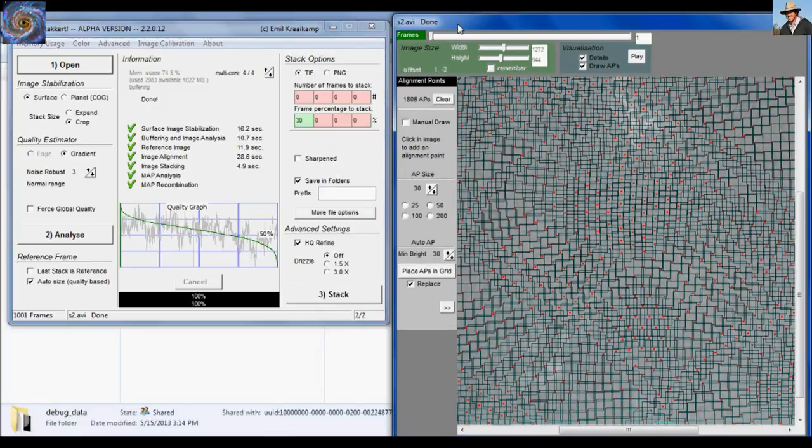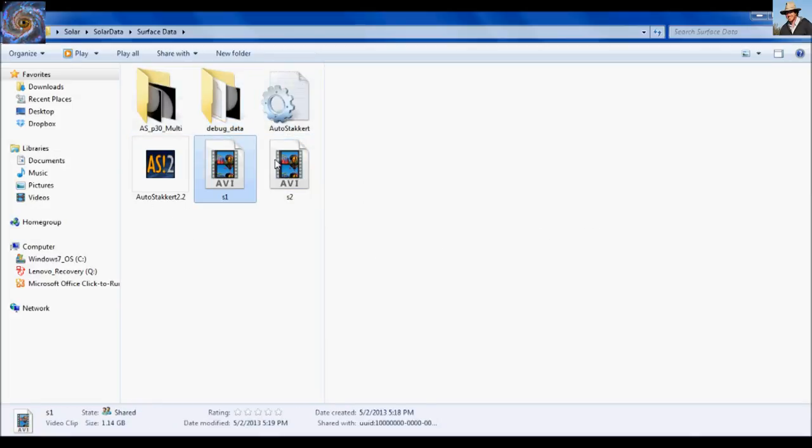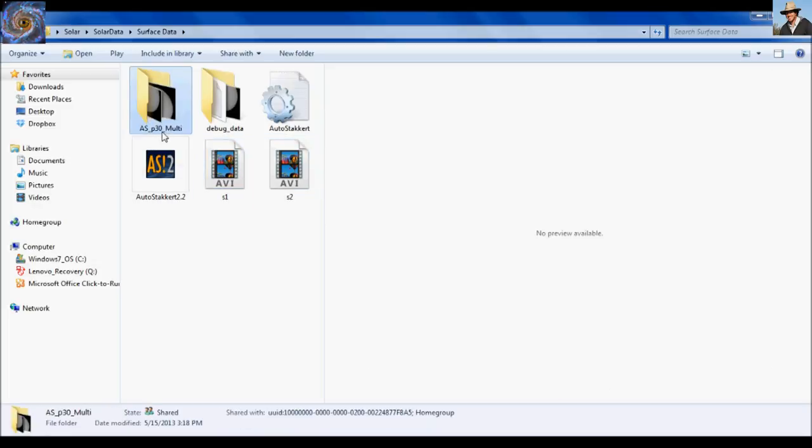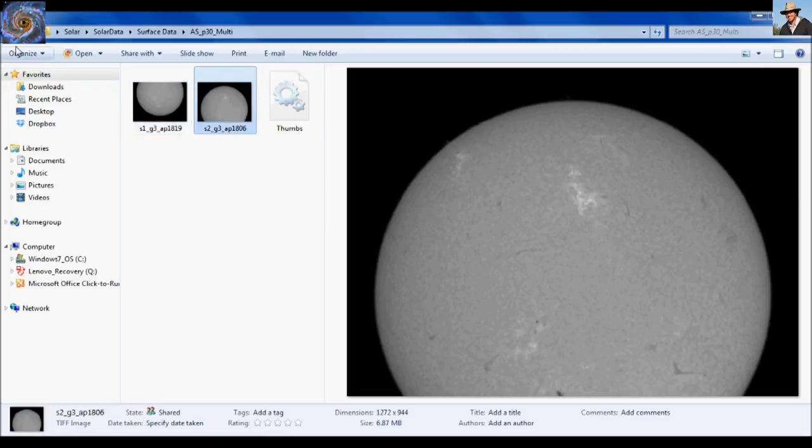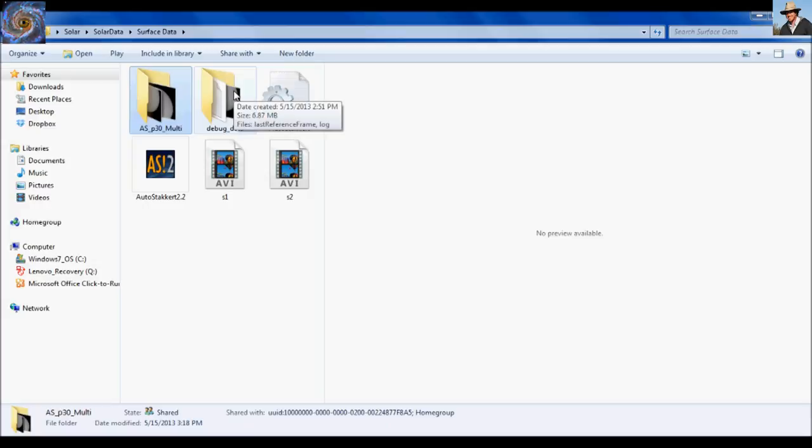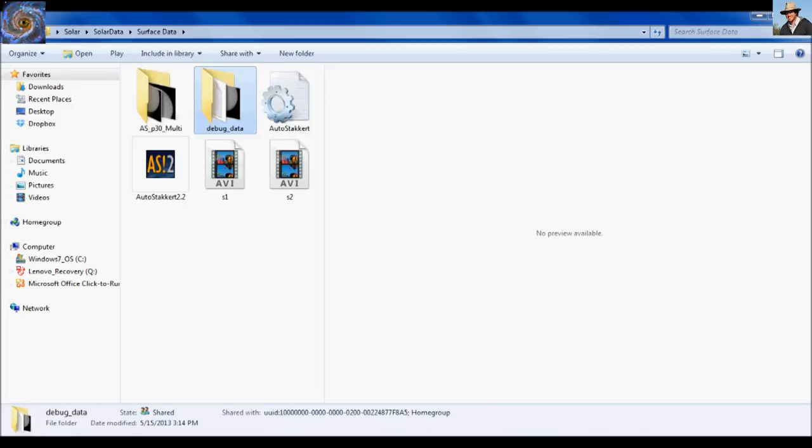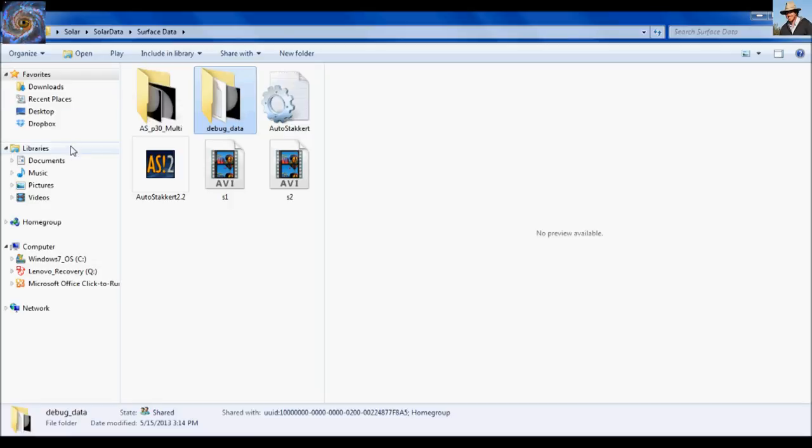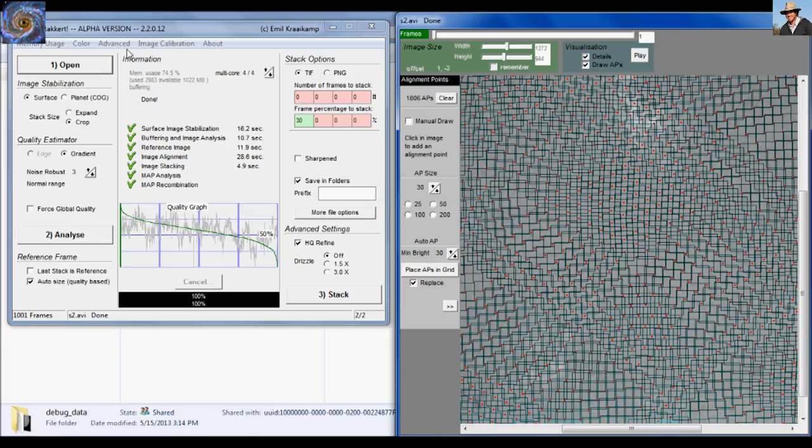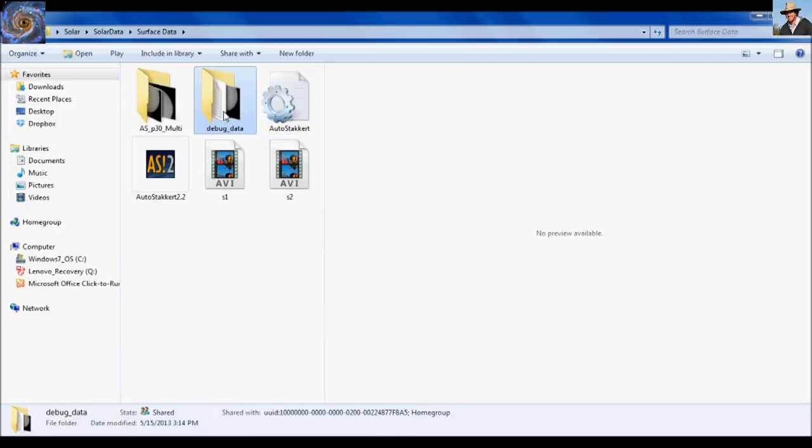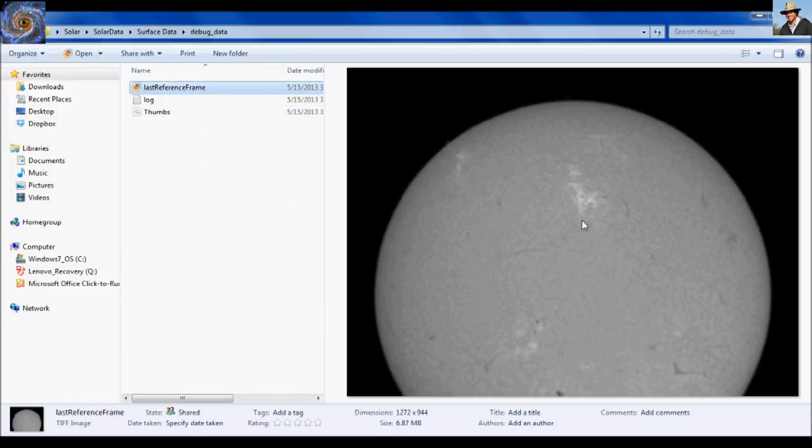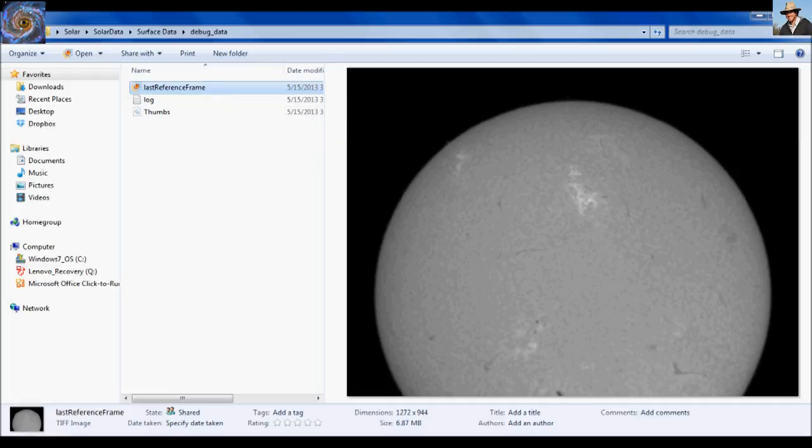Okay. So AutoStackert has finished both stacking and aligning these two AVI files. And it will say done right here in the frame view window. And it'll conveniently put a folder in the same location where you uploaded your AVI files. And it'll say ASP and that number will be your align point size and then multi because I batch processed. And so here are my two AVI files now converted into TIFF files that we can post process. I wanted to show you real quick though. Under the debug data folder, you'll see where it says last reference frame. Interestingly enough, I'm only getting one reference frame. Should get two. But the point is, you can go back into AutoStackert and open up whatever AVI file you just finished processing. And then click down here last stack is reference and it'll use this last reference frame.